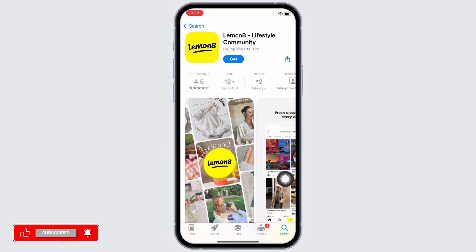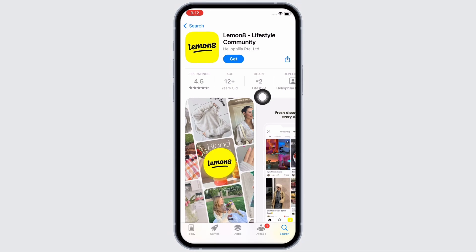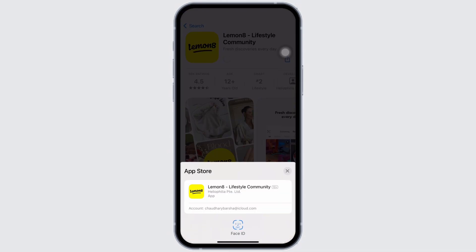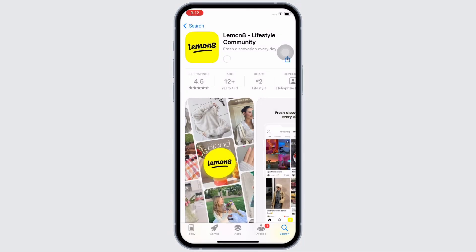If you have previously downloaded the application, you will see the download button with a little cloud-like icon, so tap on that for the download to begin. If you have not downloaded the application previously, you will see the Get button, so tap on it and enter your Face ID or Apple ID password for the download to begin.